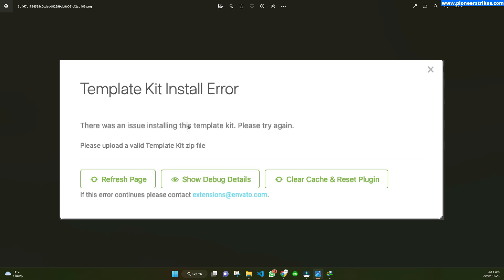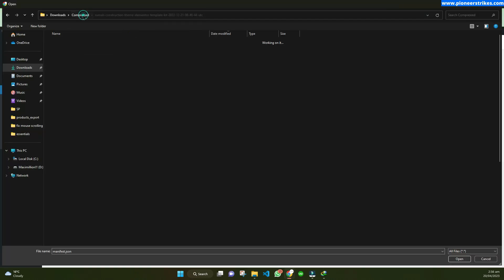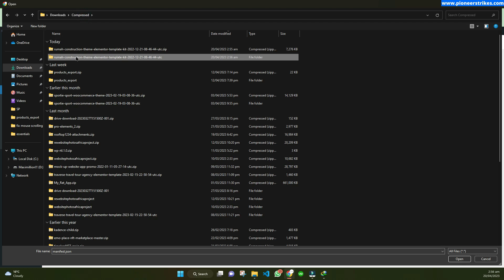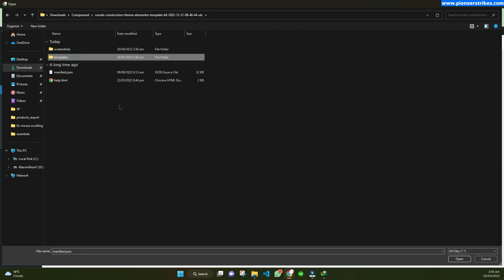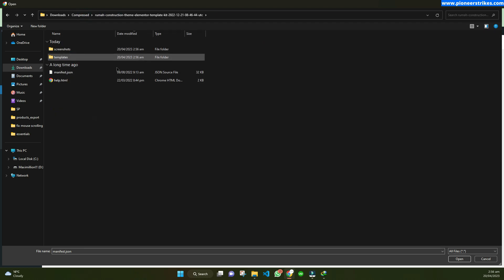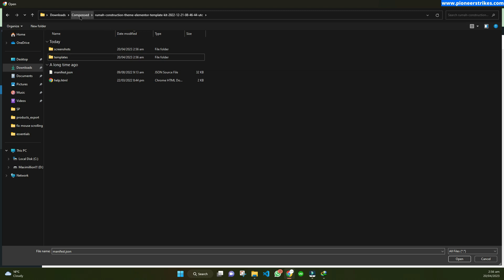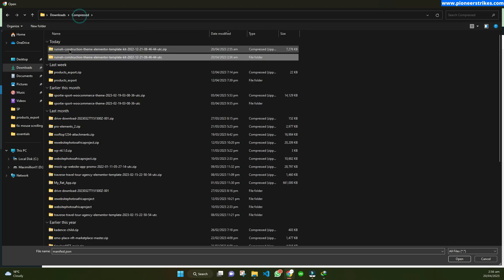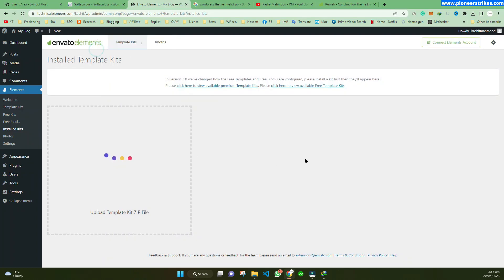If the zip has any extra files, just delete them and create the zip file again, as I showed earlier in this video. Then upload this template kit.